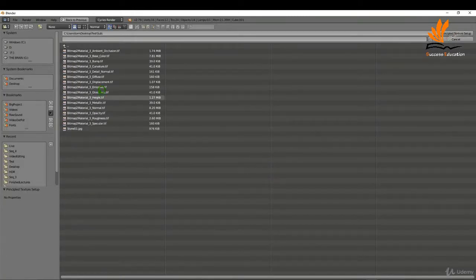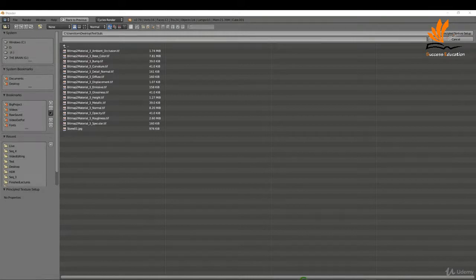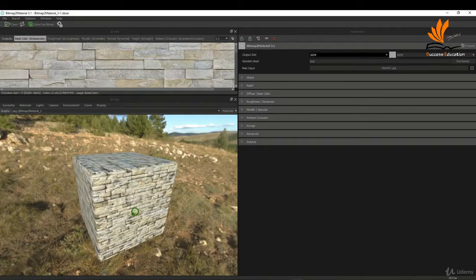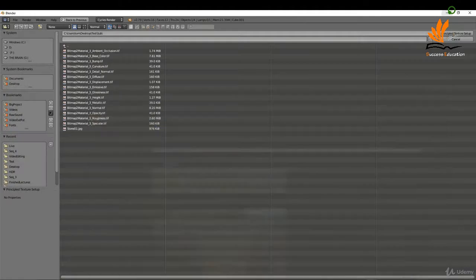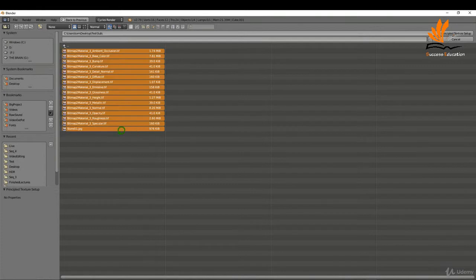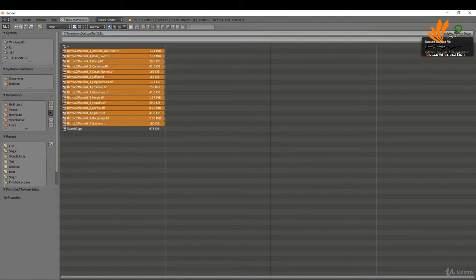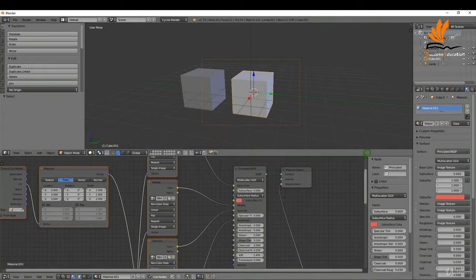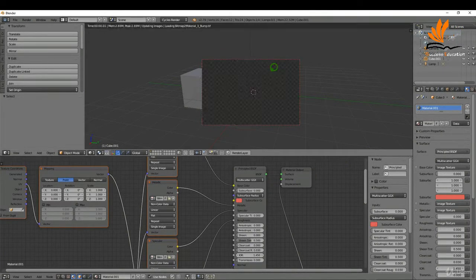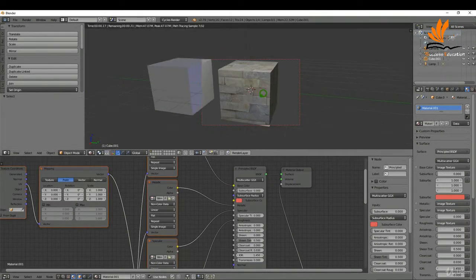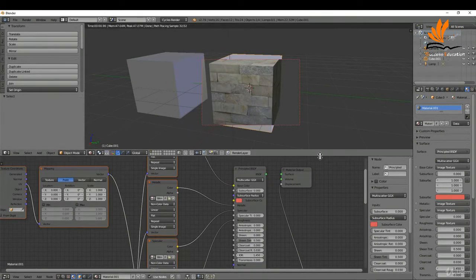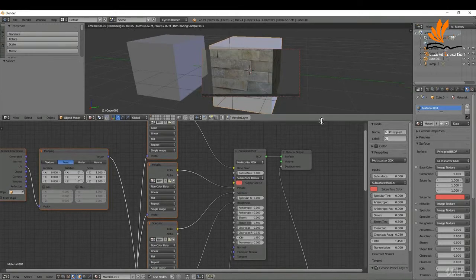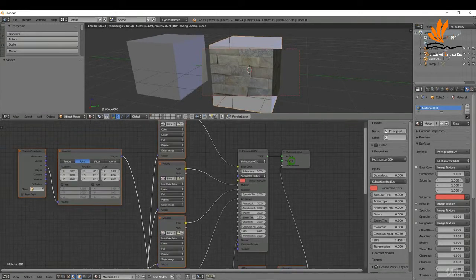I can come to the folder where I saved out my maps from the Substance add-on, select them all, maybe deselect the original image, and click Principled Texture Setup. I can give this cube a quick render. It's brought in the maps and basically plugged them in for me.